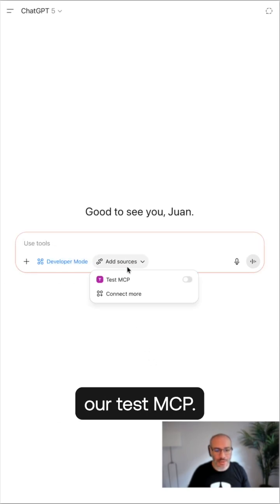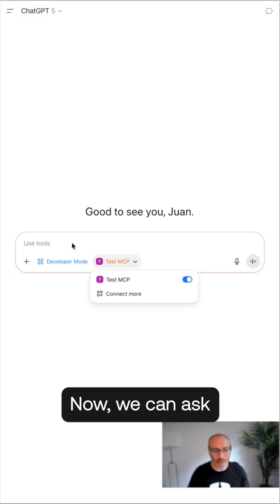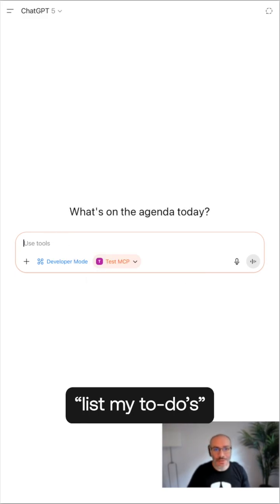For example, our test MCP. Now we can ask, for example, list my to-dos.